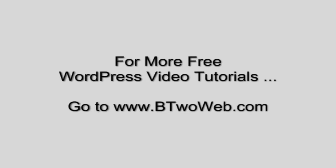For more WordPress video tutorials including full video courses on how to build many types of websites, go to B2Web.com.